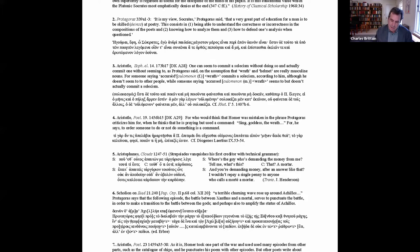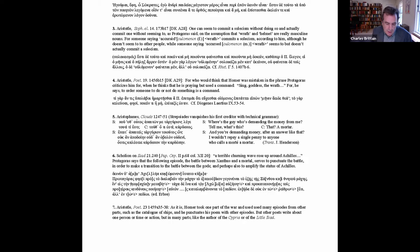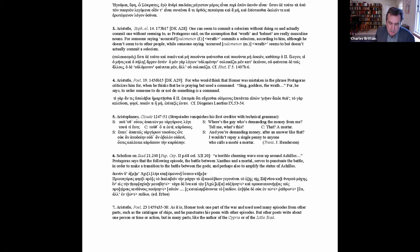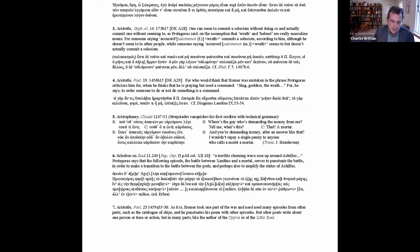The heuristic interpretation faces a huge problem though in the face of a scrap of hard evidence for Protagoras's actual interpretation of the Iliad. See passage six on the handout—Scolian to Iliad 21, 240, the line: a terrible churning wave rose up around Achilles. With the Scolian: Protagoras says that the following episode, the battle between Xanthus and Hephaestus, serves to punctuate the battle in order to make a transition to the battle between the gods, and perhaps also to amplify the status of Achilles.